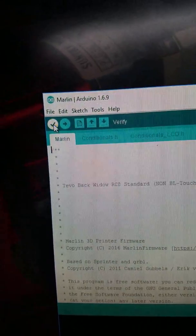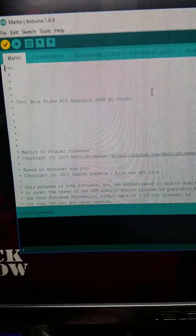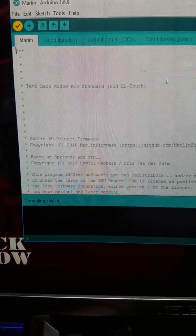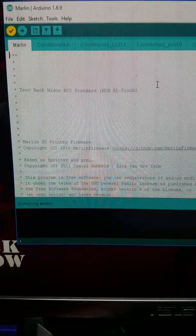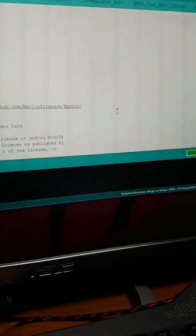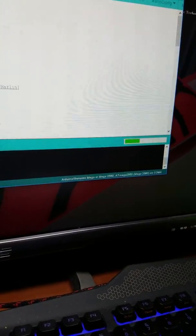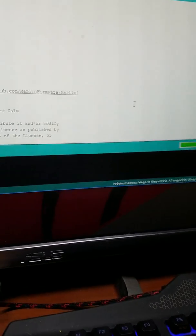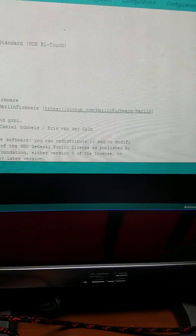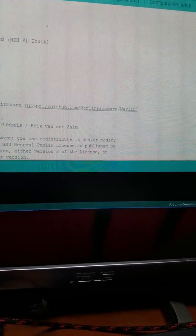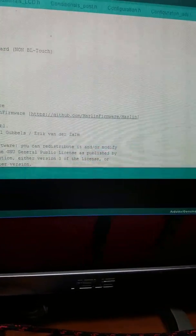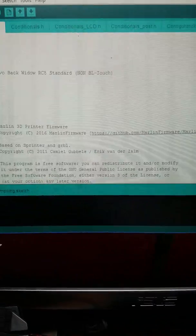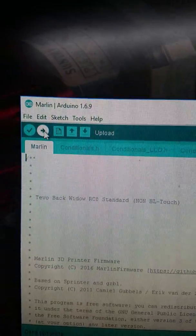So technically we're good to go, our image is all set. So we're going to compile and make sure there's no errors. So once compiling is done, there's no errors, then you're going to hook up your USB, turn on your Black Widow, and you're going to click upload.